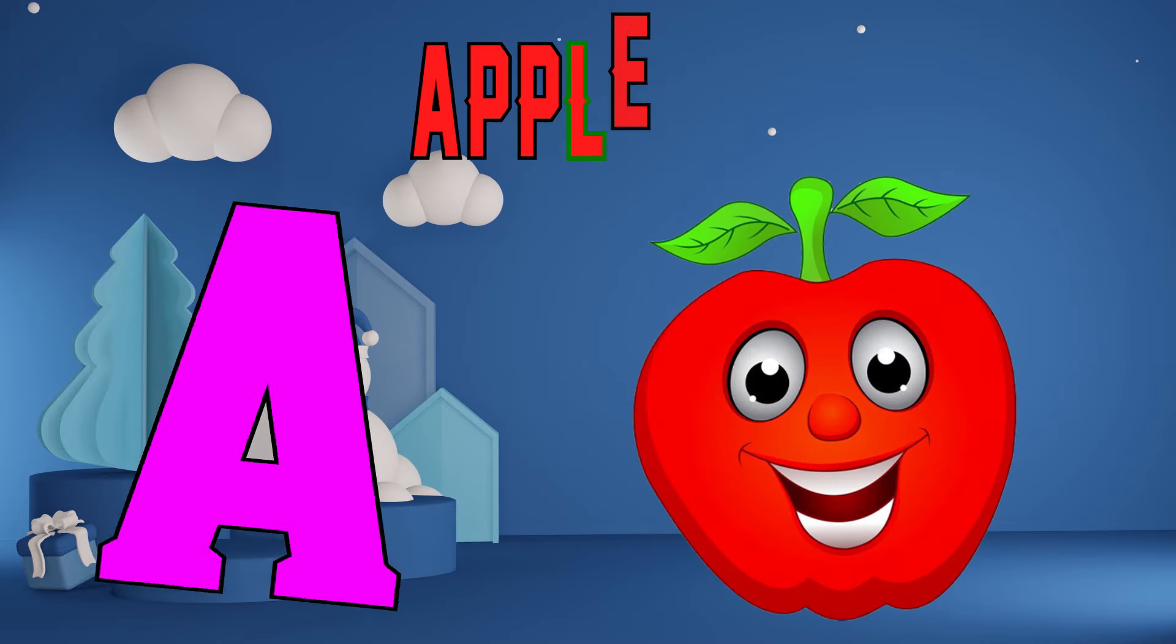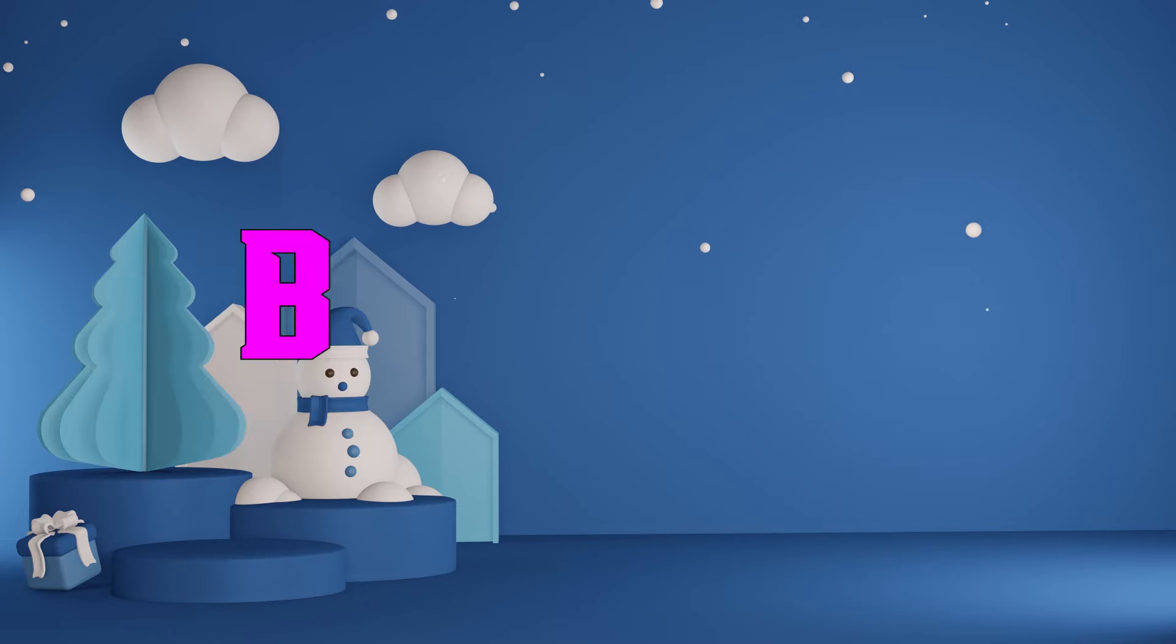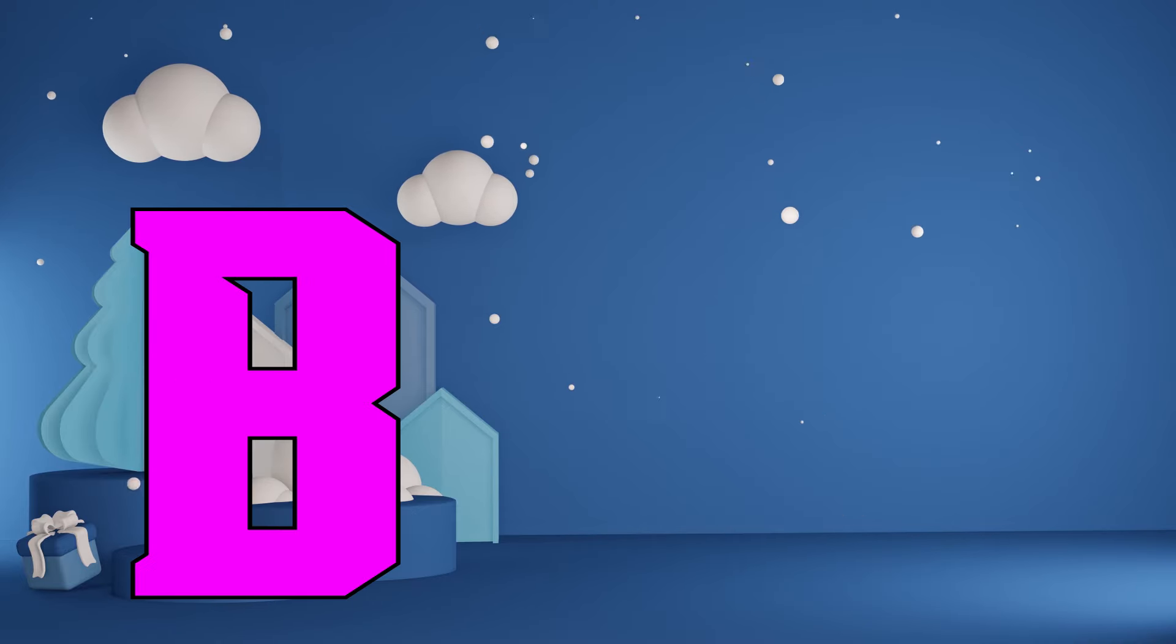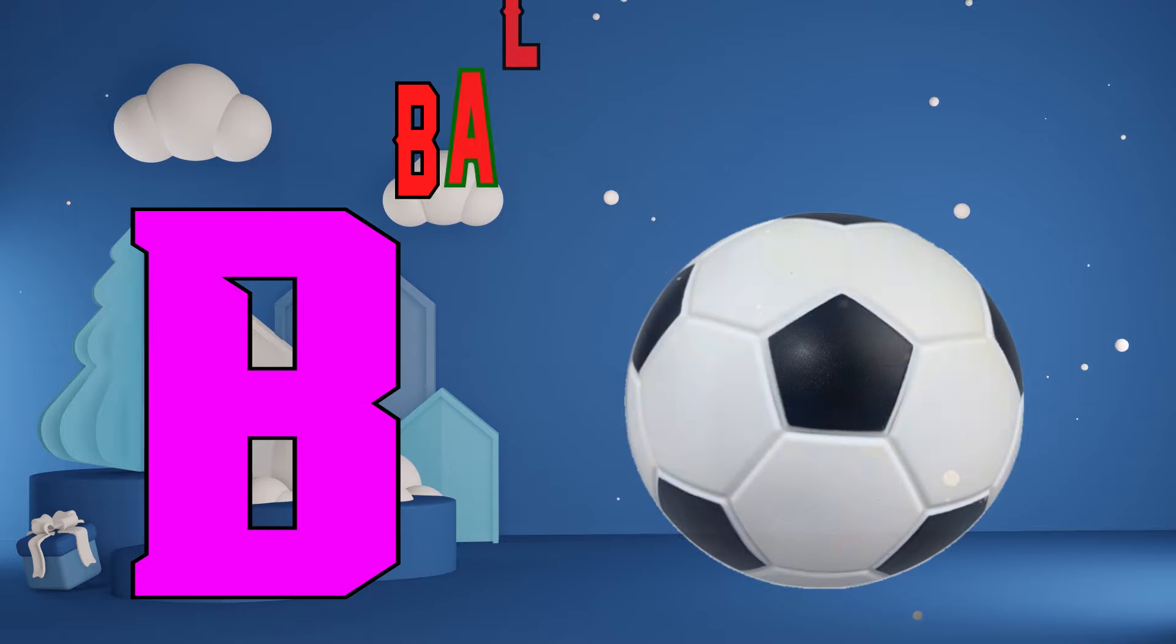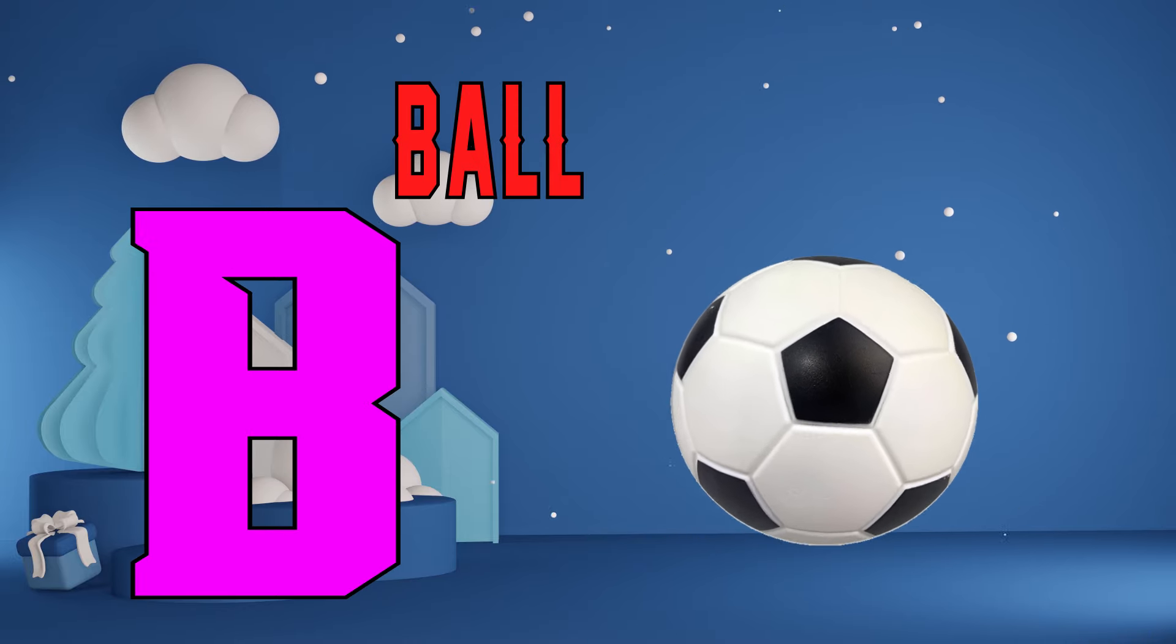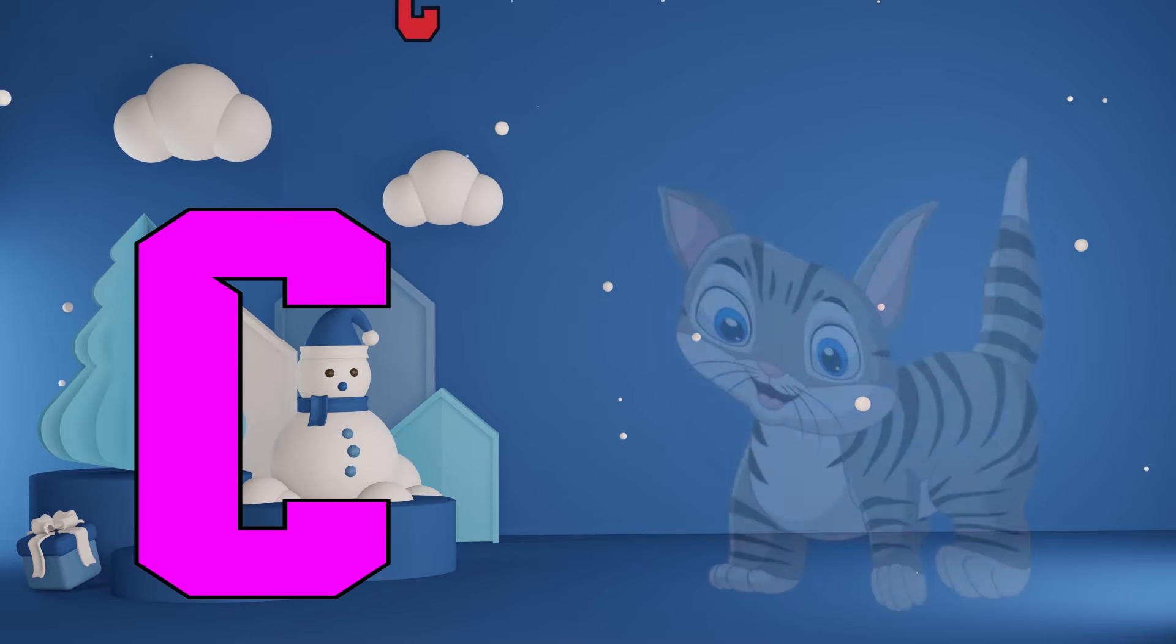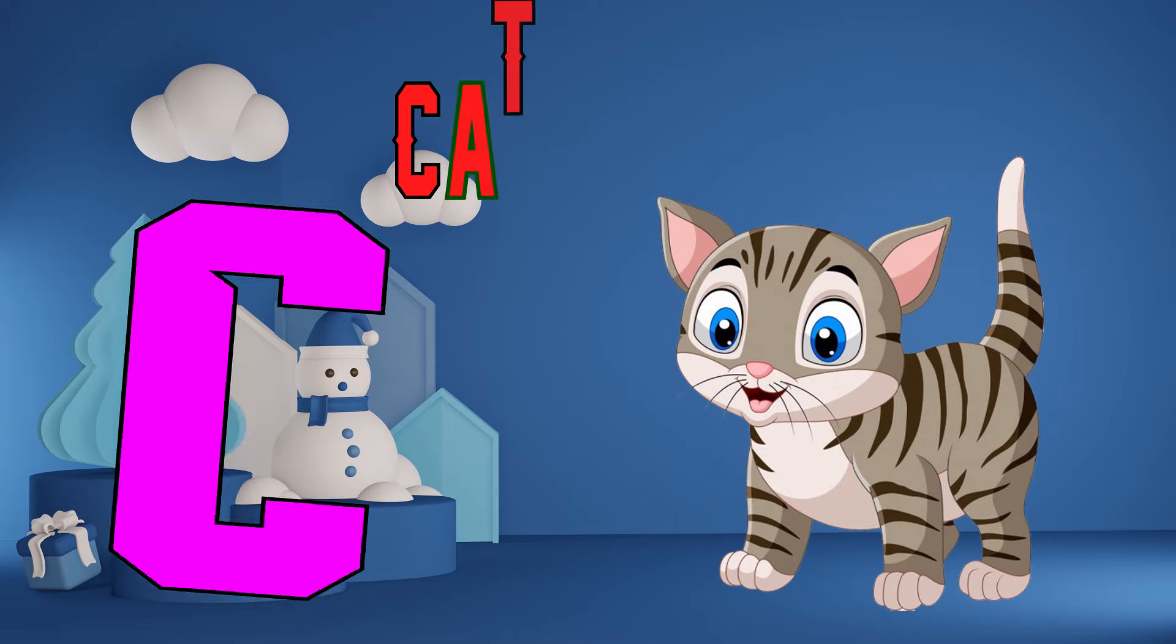A is for apple, a, a, apple. B is for ball, b, b, ball. C is for cat, c, c, cat.